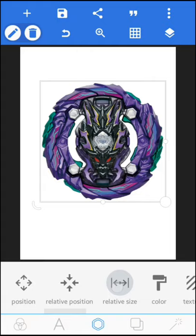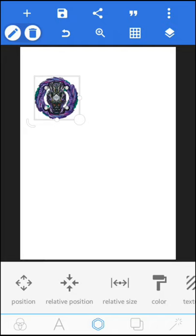Click on the tick button, then click on Relative Size. Adjust the width to 29 and the height to 20, as you can see, then click on the tick button.